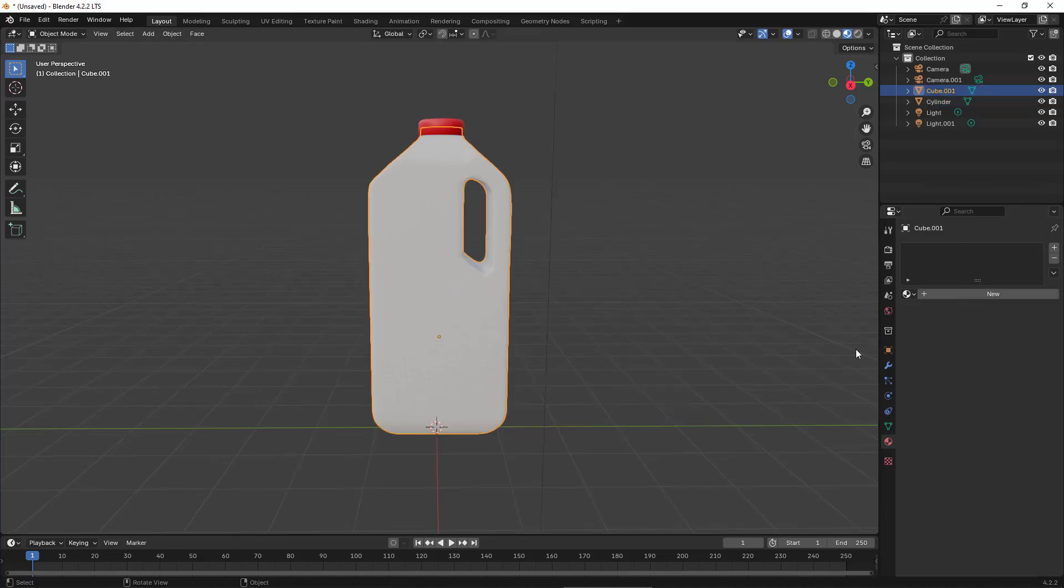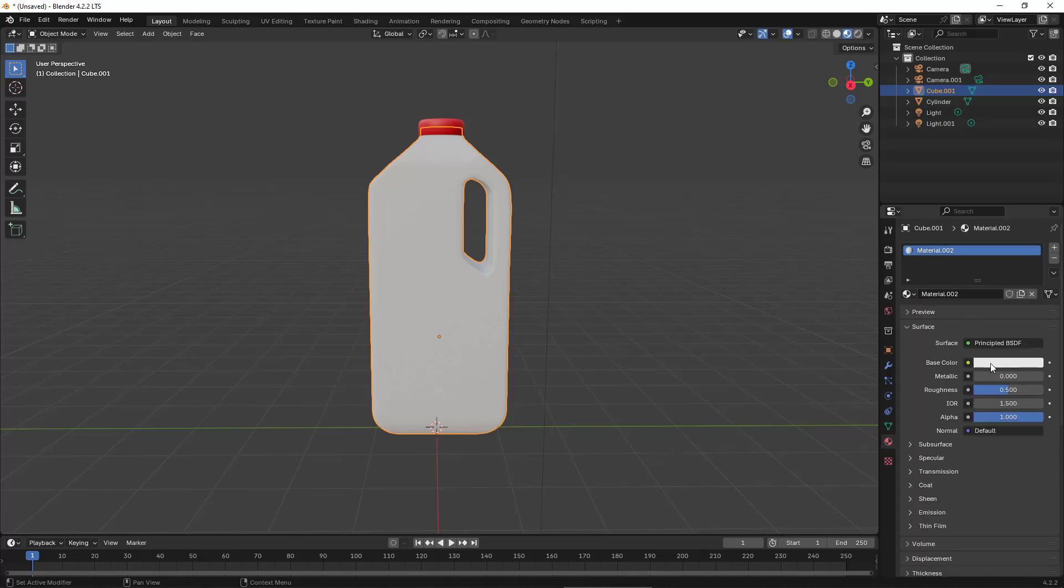For the rest of the model, again in the Material section, I make it white.